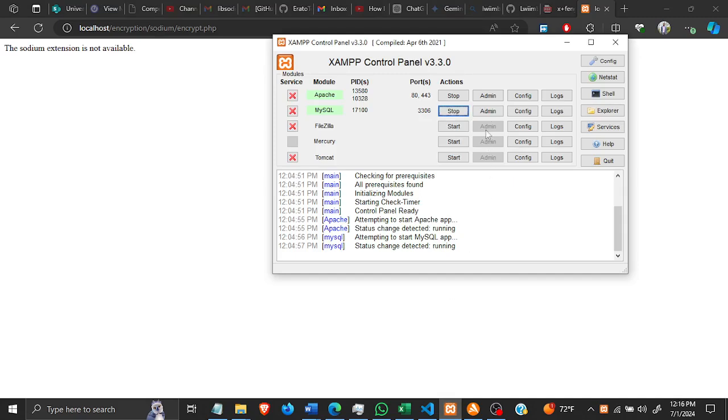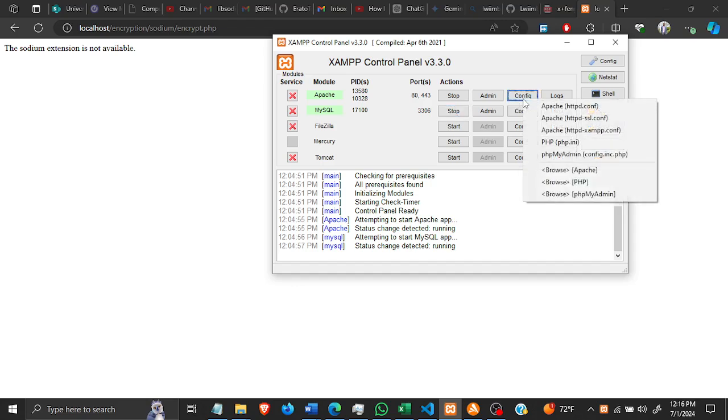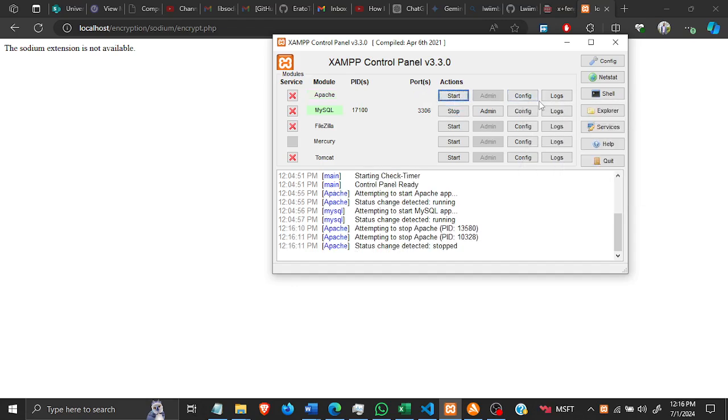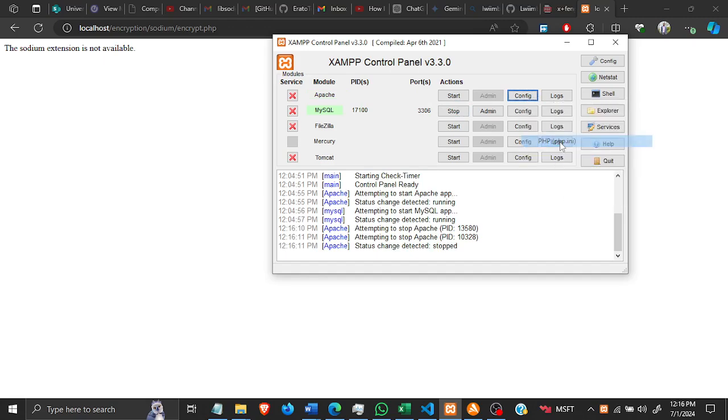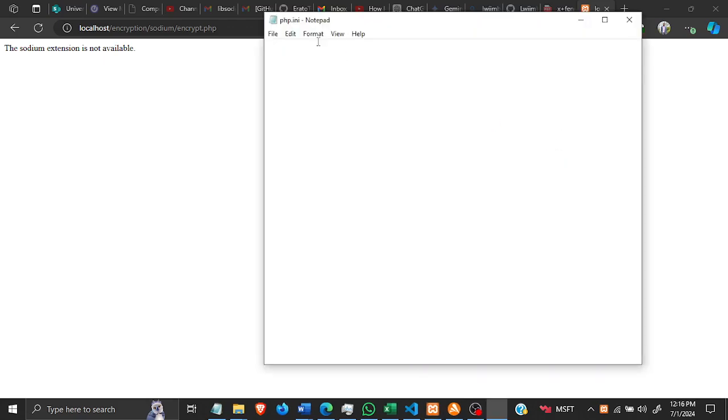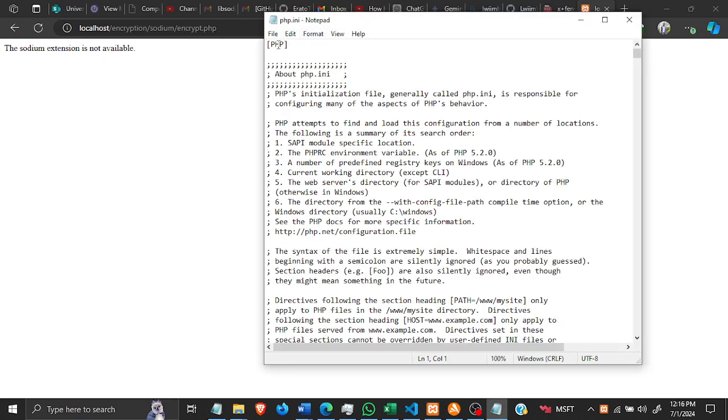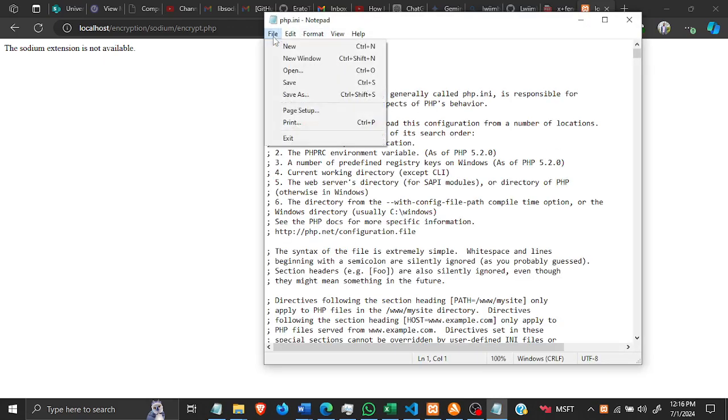Firstly, you go inside your php.ini file and then you make sure that libsodium is enabled. So you open this file php.ini, and then in here you have to make sure the extension is there and is enabled.